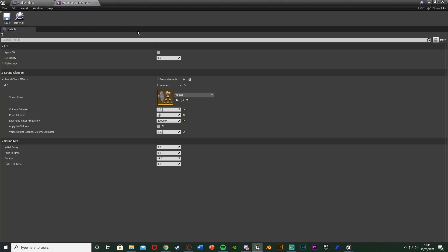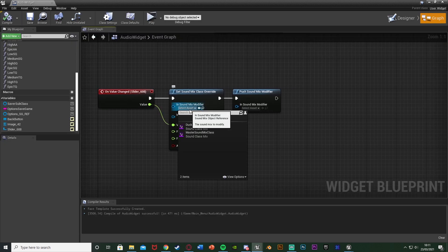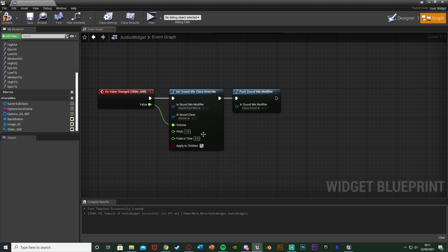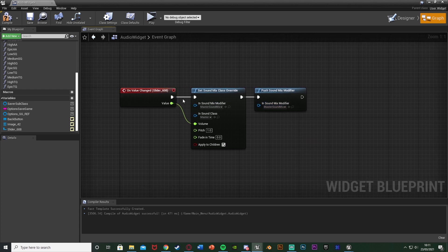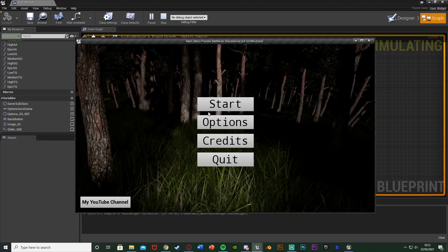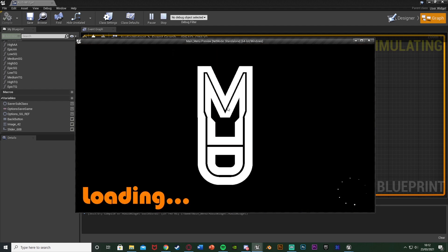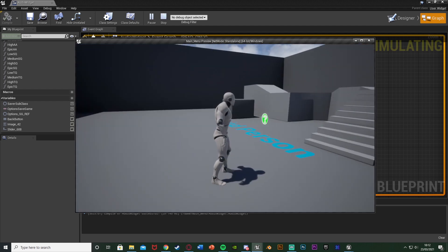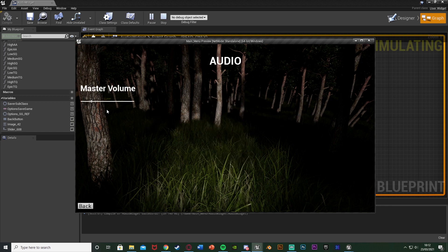So once we've set up our master sound mix class, we go back to the audio widget. On the Set Sound Mix Class Override, we're going to set the in sound mix modifier to be our master sound mix class we just made. In the Push Sound Mix Modifier we also set it to be that master. So we're getting the player's value, setting that to be our volume, and applying it. Then compile, save, hit play and this should work. We've got the audio in the main menu, we go to audio options, I can increase it all the way up which is very loud, I can put it all the way down as well.